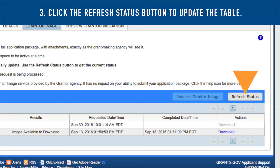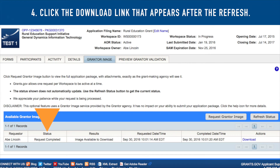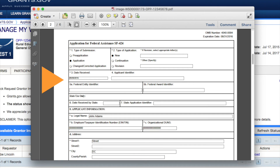Third, click the Refresh Status button to update the available Grantor Image table. Fourth, check the Status column. Once the status is Request Completed, click the Download link that appears in the Actions column and view the downloaded Grantor Image.